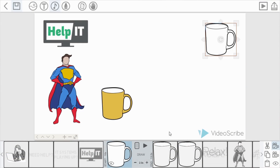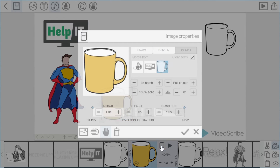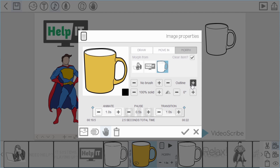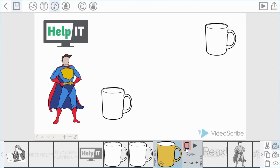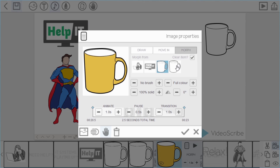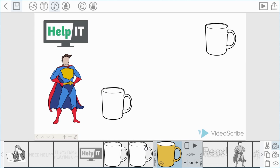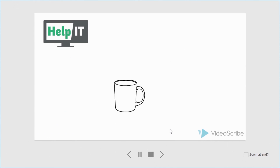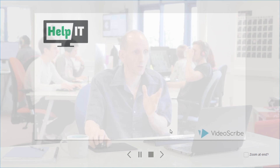To make this work I'm going to go into the second mug's properties, change it to outline, and take the pause times down to zero — I still want it to take a second to get across but no pause. For the third mug I need to go into morph and morph from the second mug, and maybe make this one take a little bit longer. You can see how we can get the mug to move and then move off the screen — that's one way you can get items to exit the screen area.